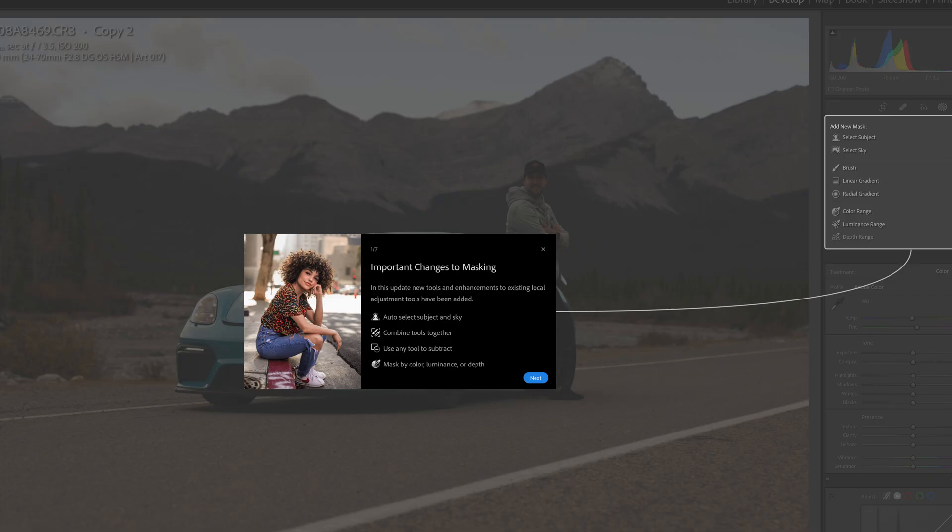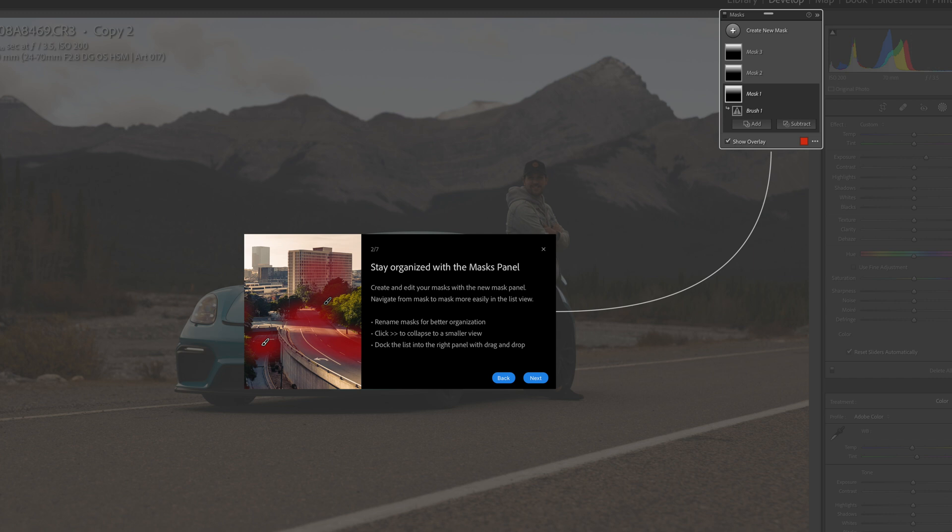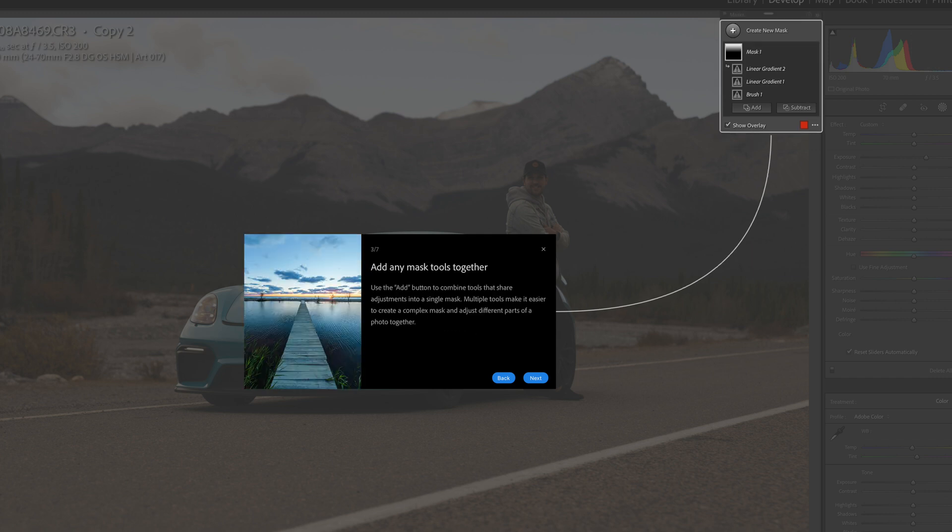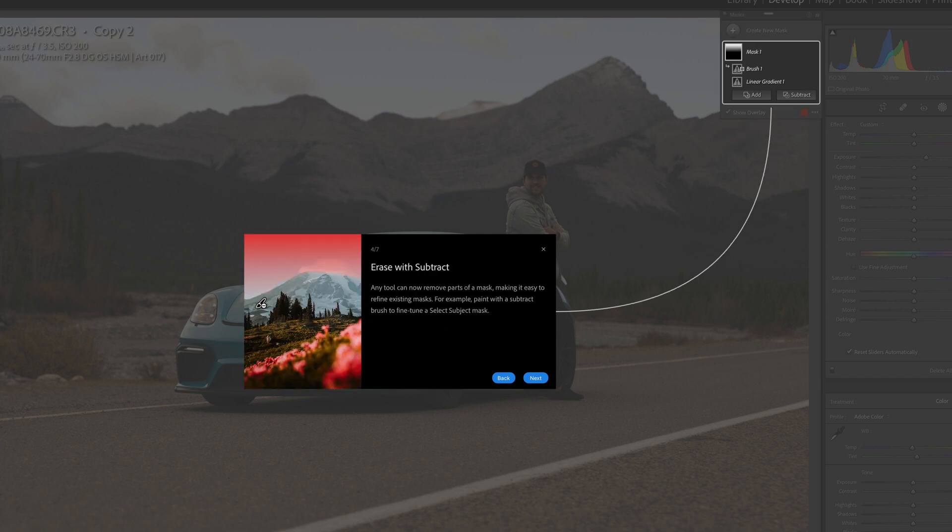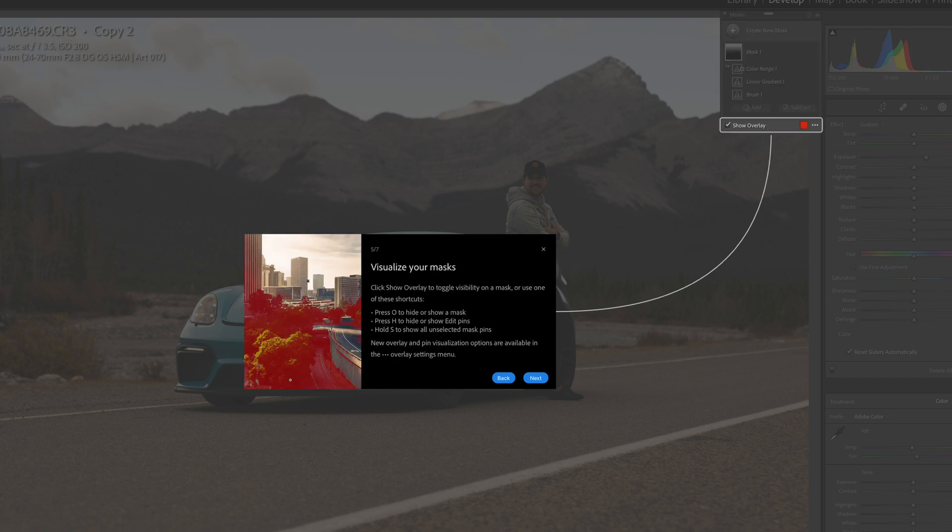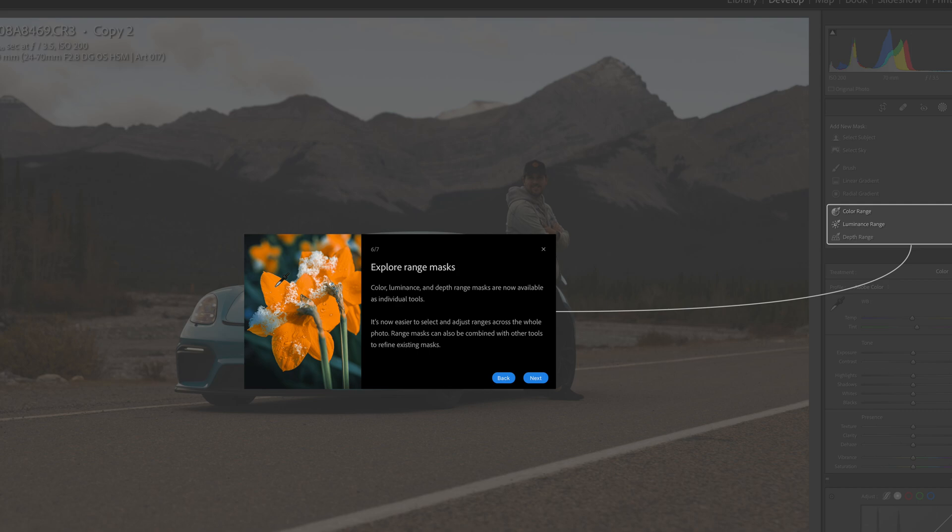Today's an incredibly exciting day because Lightroom just did a huge update that I don't think we knew we needed. Lightroom just updated a ton of their masking features and in this video I'm going to show you how we can best use them to make our photos pop.